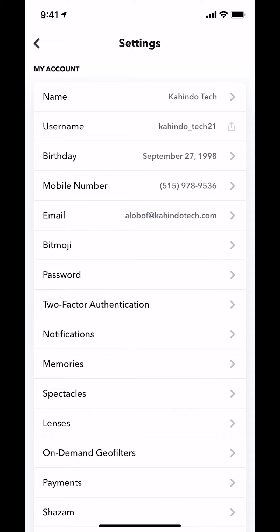Then you're going to land on this screen right here. Once you're on this main screen, make sure you look where it says my account. Underneath my account, look where it says two-factor authentication right there. Make sure you tap on there.